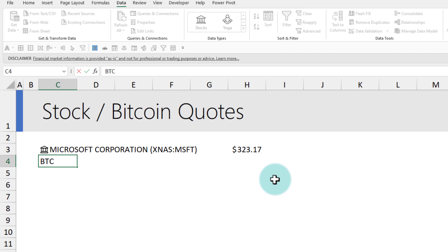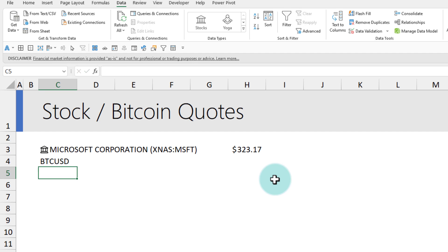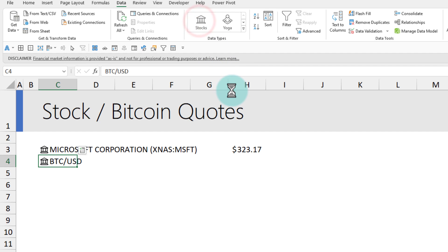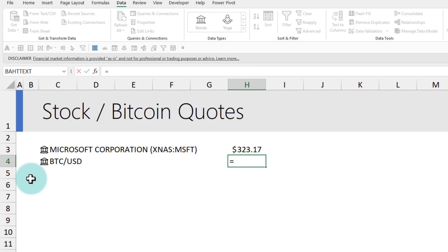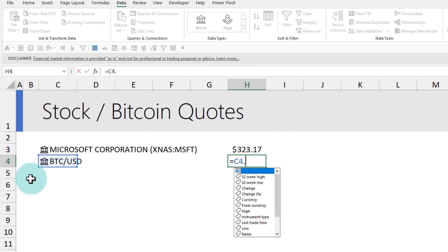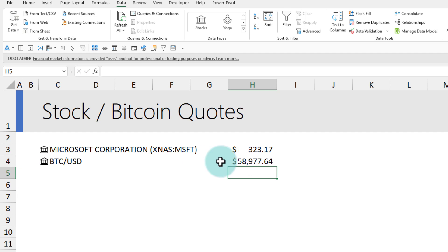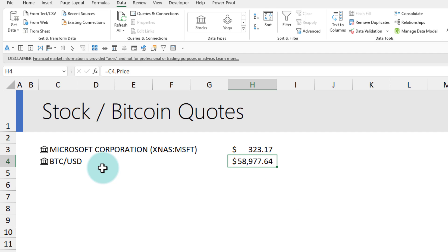Let's see how to get the Bitcoin price. Just type the code BTCUSD, which is basically Bitcoin to US dollar exchange rate, and press enter. If not already mapped, map it as a stock. Then now I can just use this dot price to see that Bitcoin is currently trading at fifty-eight thousand nine hundred and seventy-seven dollars sixty-four cents with respect to USD as of recording this video.